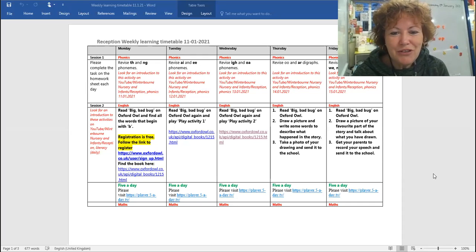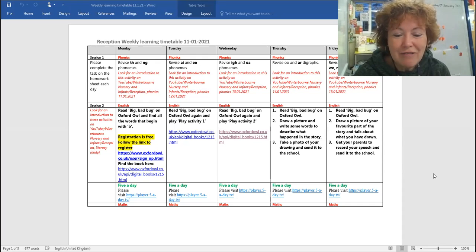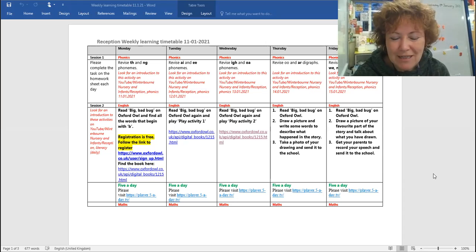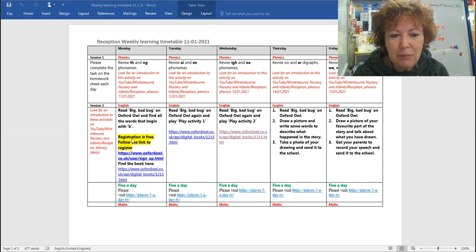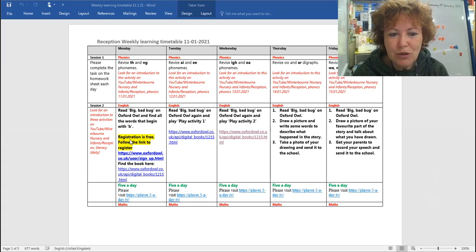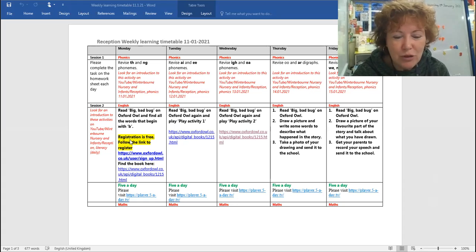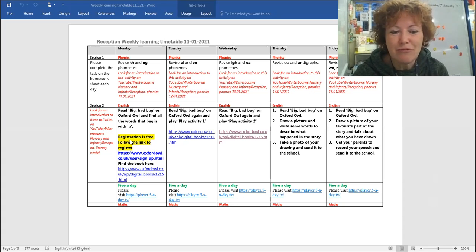Good morning reception children, here are the reading activities for Wednesday. Now if you have a look on the timetable, we've already explained to you how to get into Oxford Owl, so don't worry if you haven't had a chance to look at it yet, you'll soon be able to catch up. We're doing some blending and some reading this week.